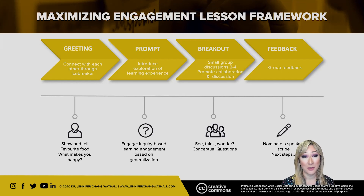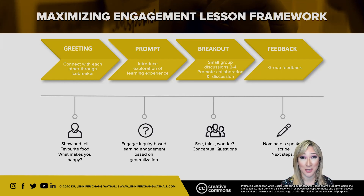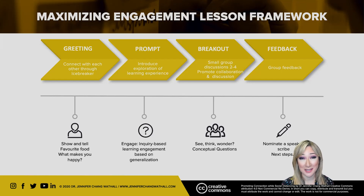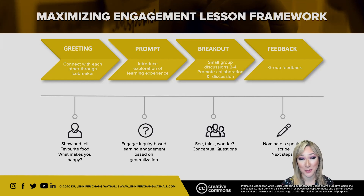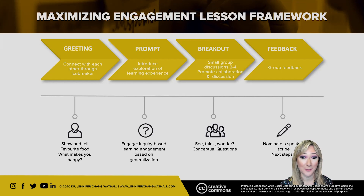If you've got a big class, maybe five students could share each time so that there's a rotation. Another idea to connect with your students is just to ask them what makes them happy, and they can put that in the chat box if you're in a virtual online environment.